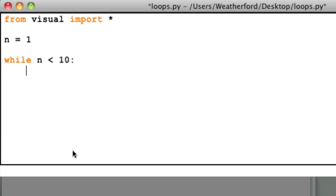Inside of our loop, I'll type a print statement so that we can display the value of the variable n as it changes.